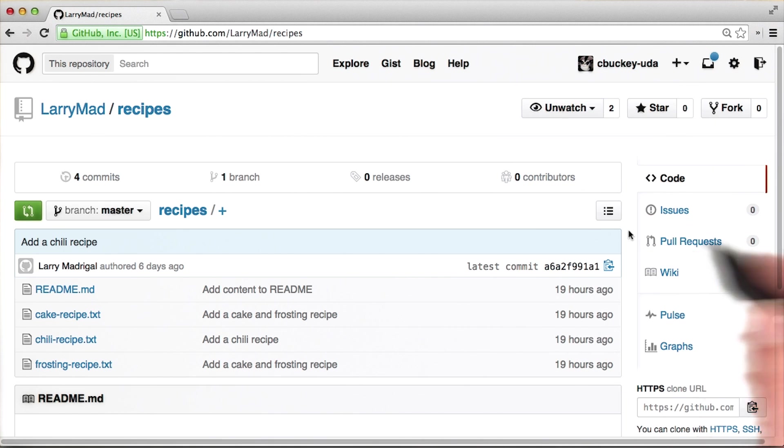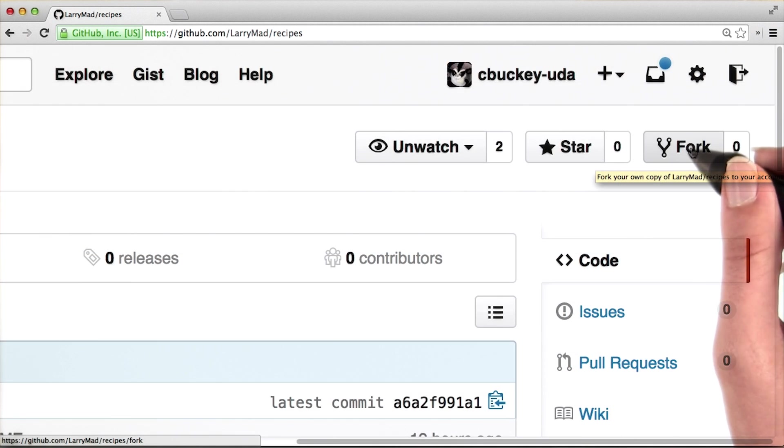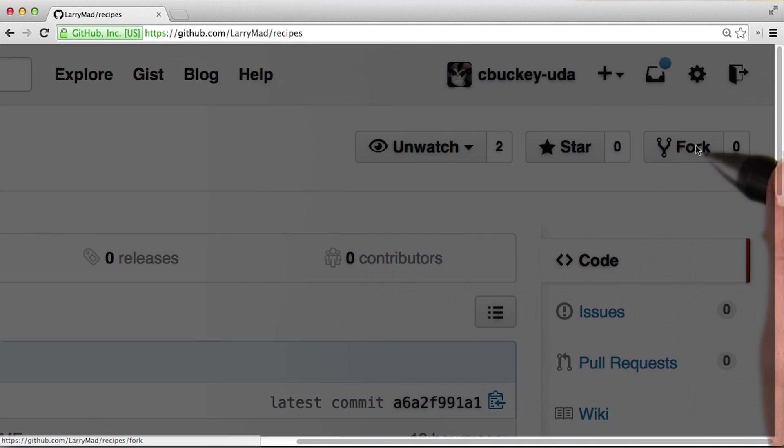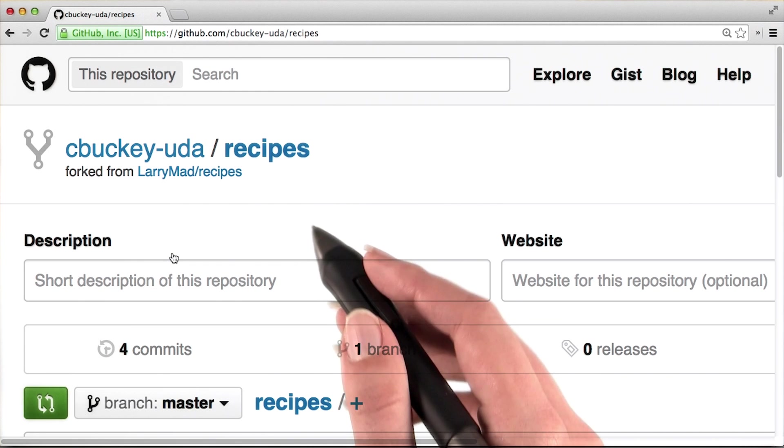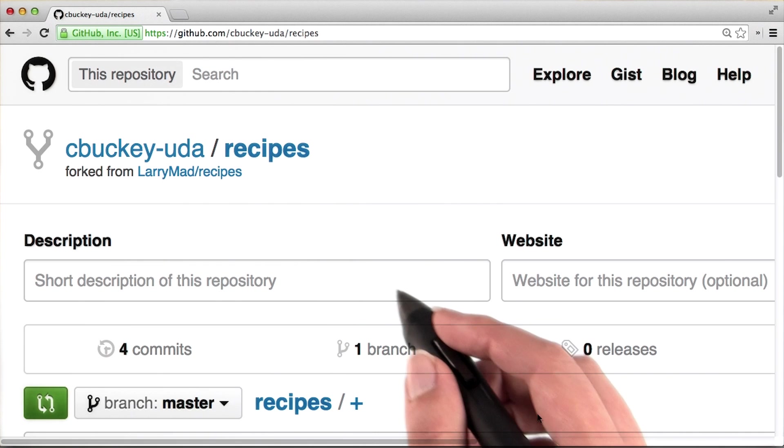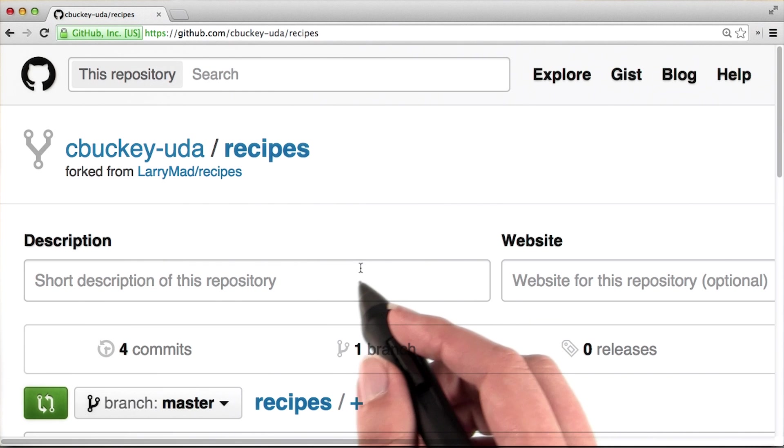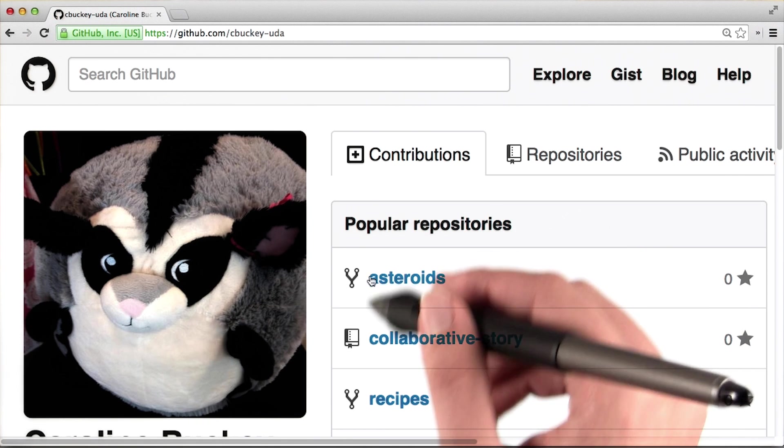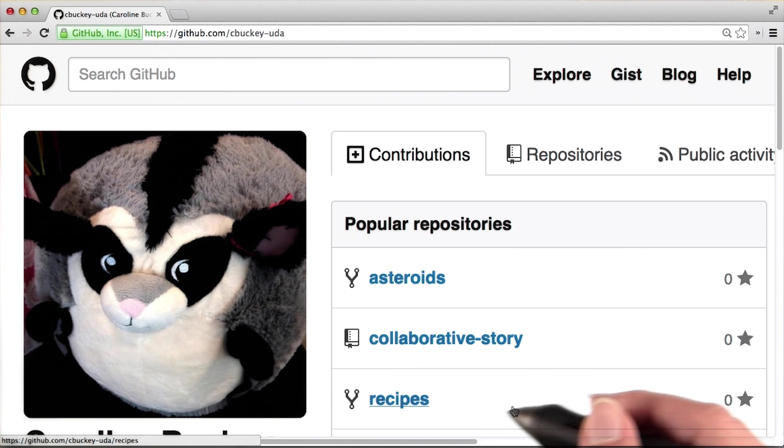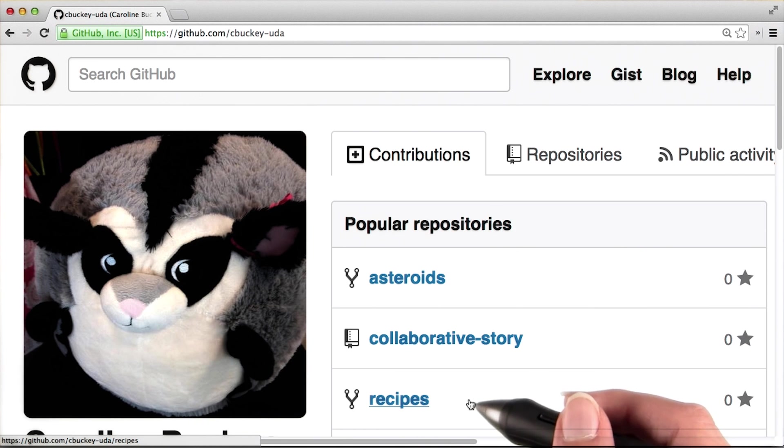Now I'll zoom into this part of the page and click the fork button here. Then a copy of the repository is made on my own GitHub profile. Now when I visit my profile, I can see the recipes repository here.